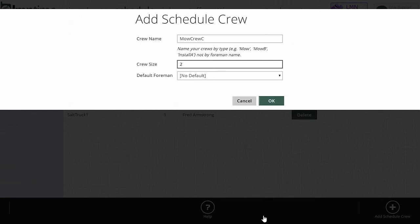So if there's usually two men in my mow crew C, I'm going to put two. It doesn't mean I can't have a third on any other given day or job. It just means by default it's going to use two to determine how long the job should take when I schedule mow crew C to a job.